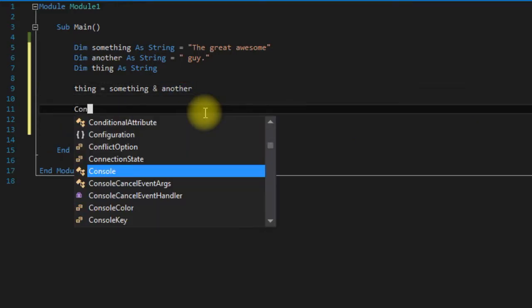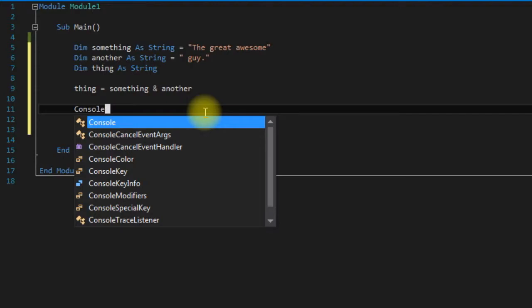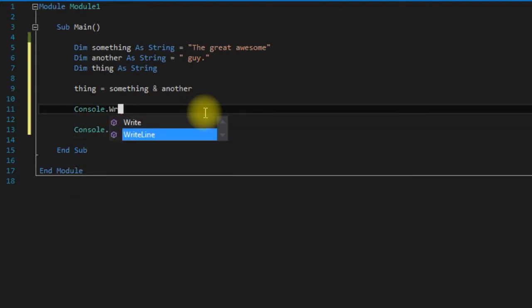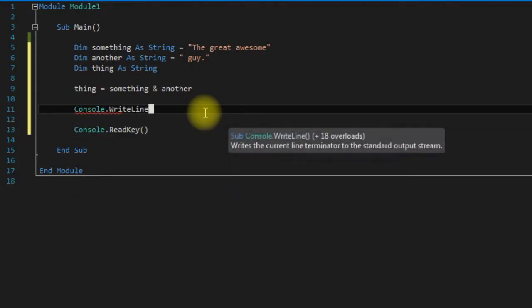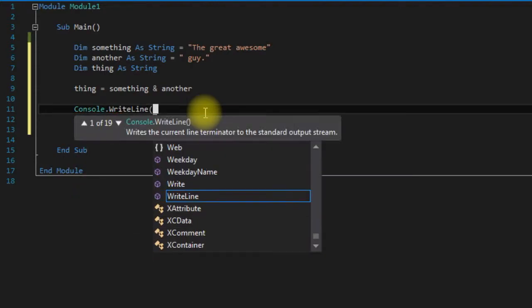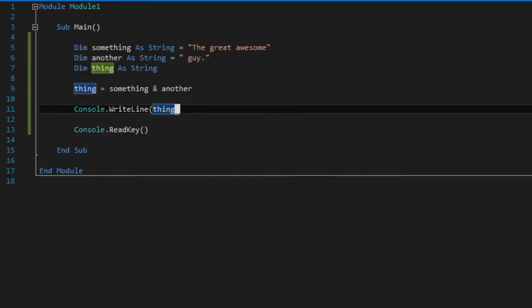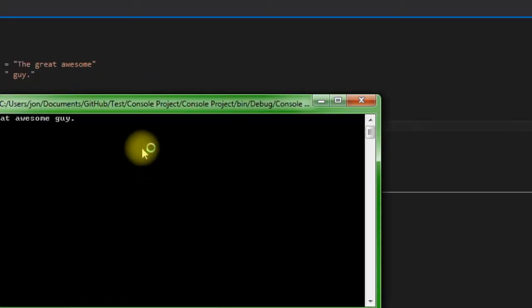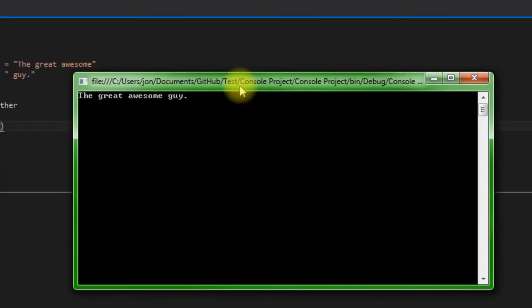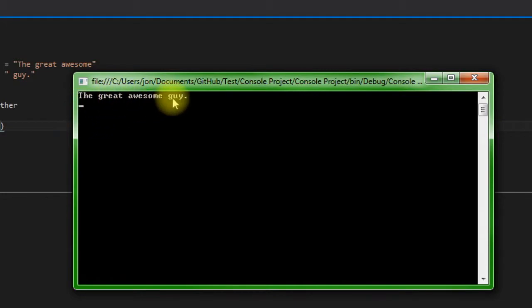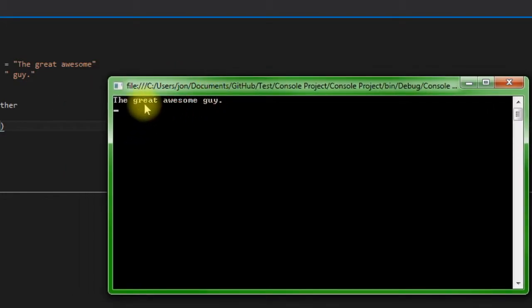And then we can say Console.WriteLine thing, and then let's run it. Okay, so as you can see it concatenated guy onto the end here, so we combined something and another.